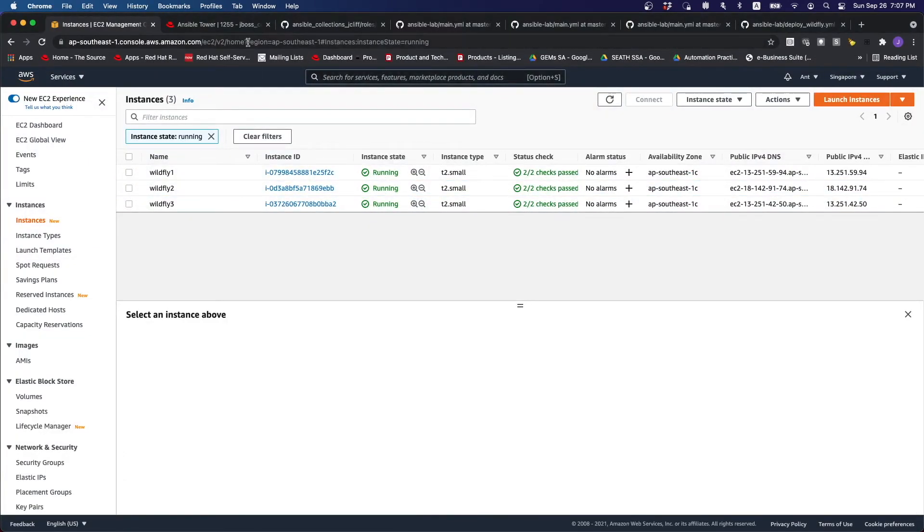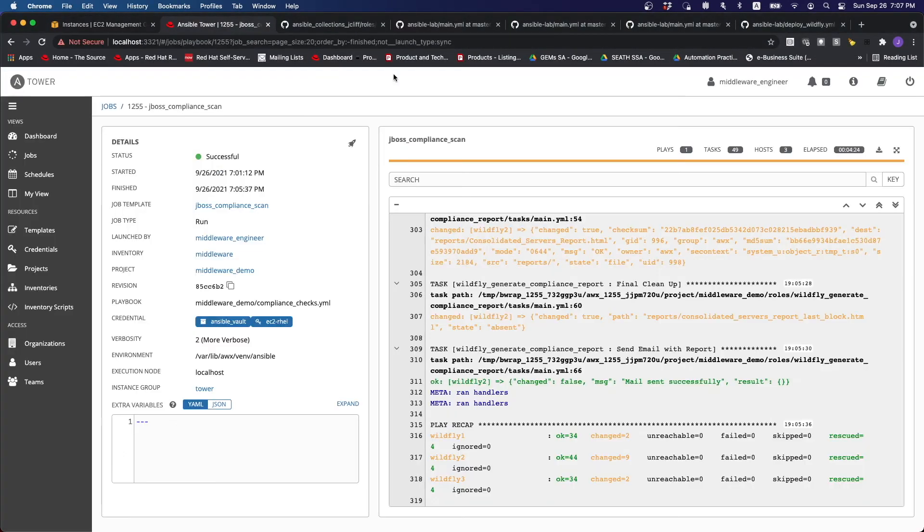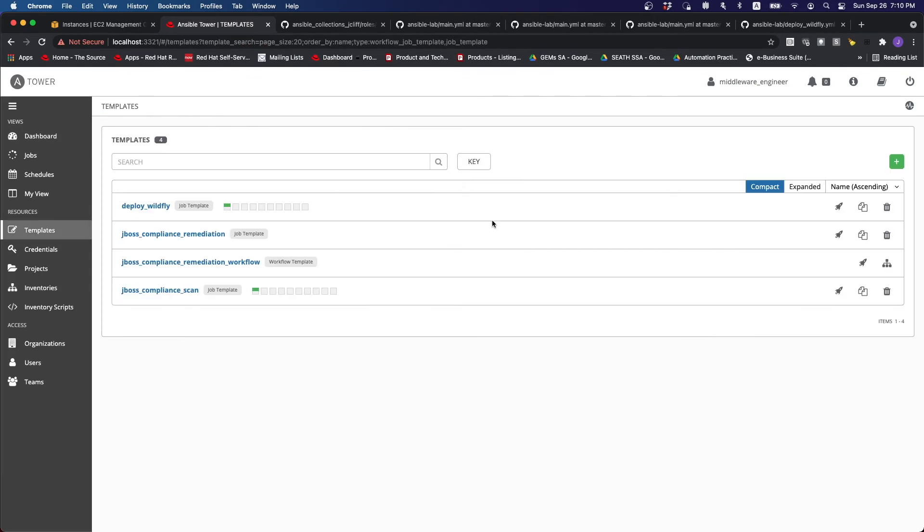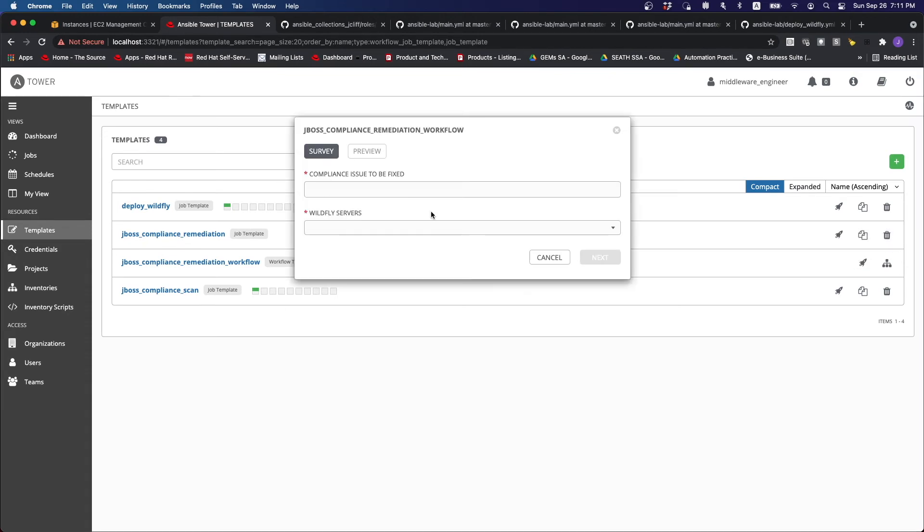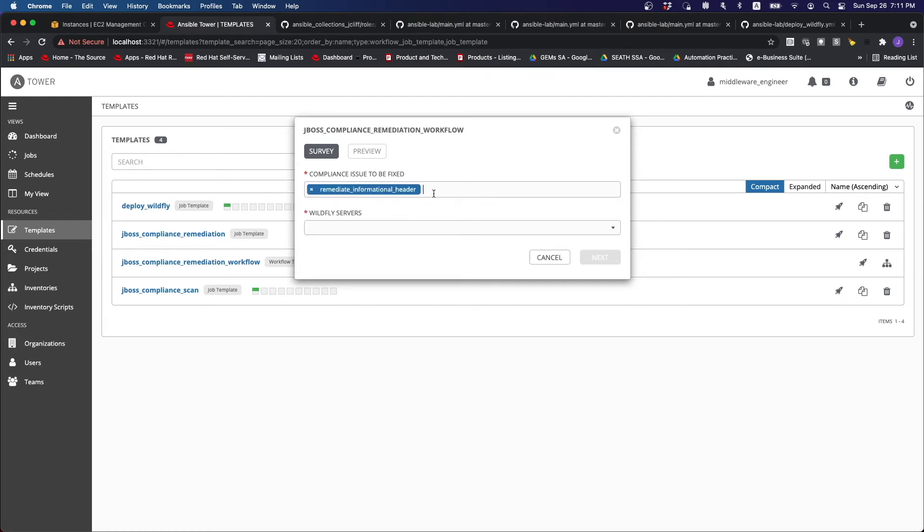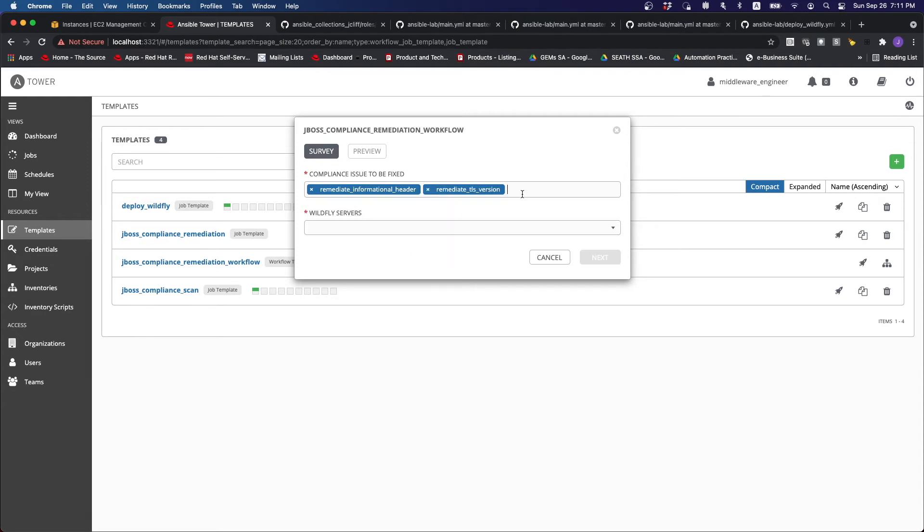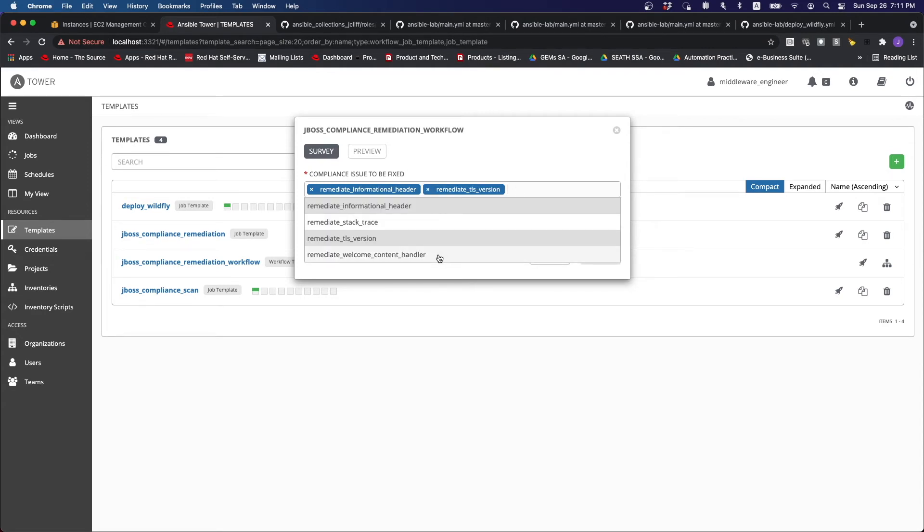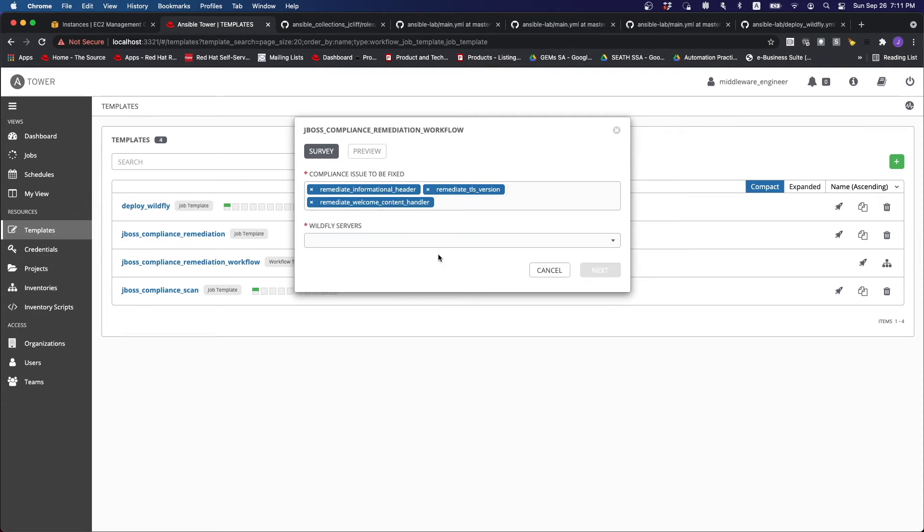So what we can do next. We will run the remediation workflow itself to go and resolve the problem that we are looking to fix. And so if you were to click on this, you can choose to fix the compliance issues that we are looking for. For instance, to resolve the information and header problem. We can do multiple selections. We can, we want to fix the TLS version. We want to fix the welcome content header, for instance. We can also select which servers we want to run the workload against.